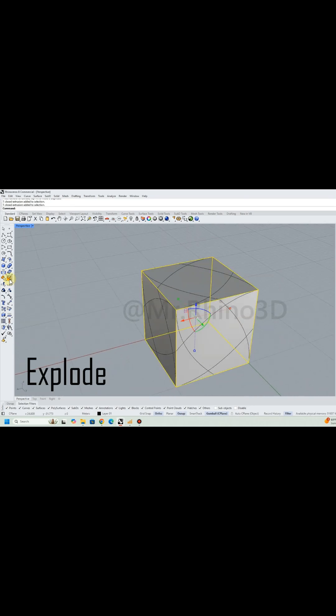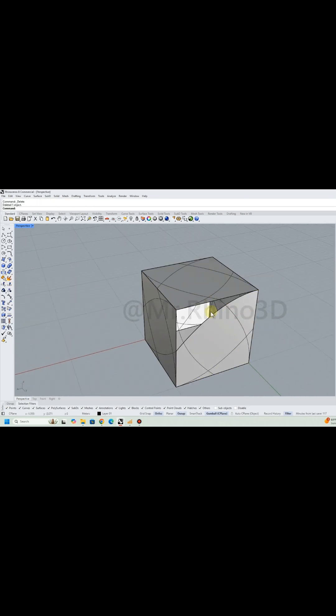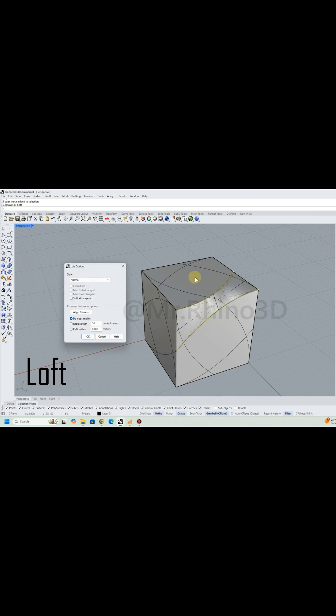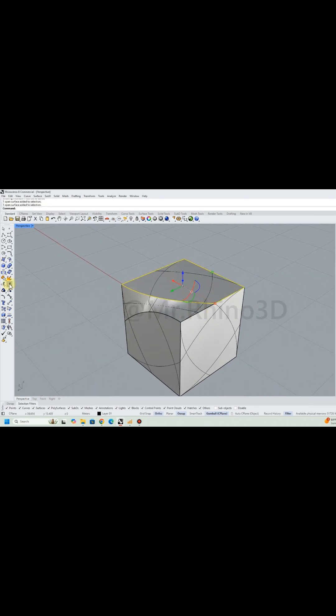Then I used the split or trim tool to cut the surface by the curves. I applied the loft command to connect the curves.